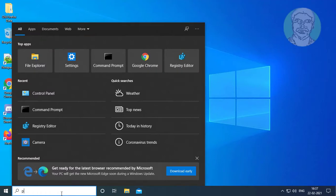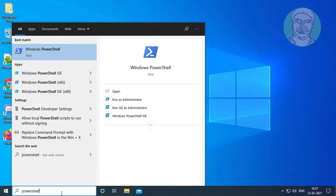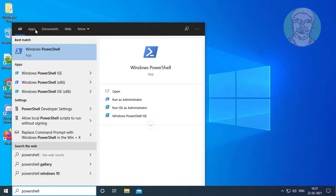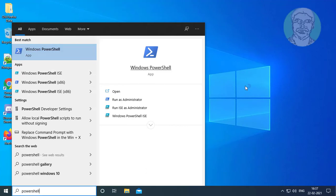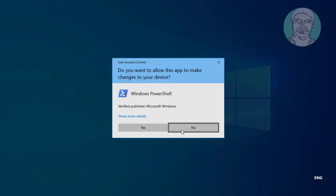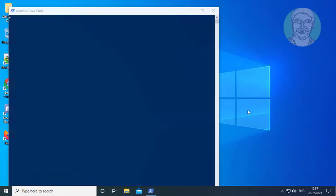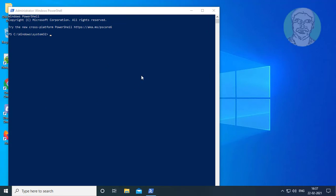Type PowerShell in the Windows search bar. Right-click and run as administrator. Copy the command from the description and paste it.